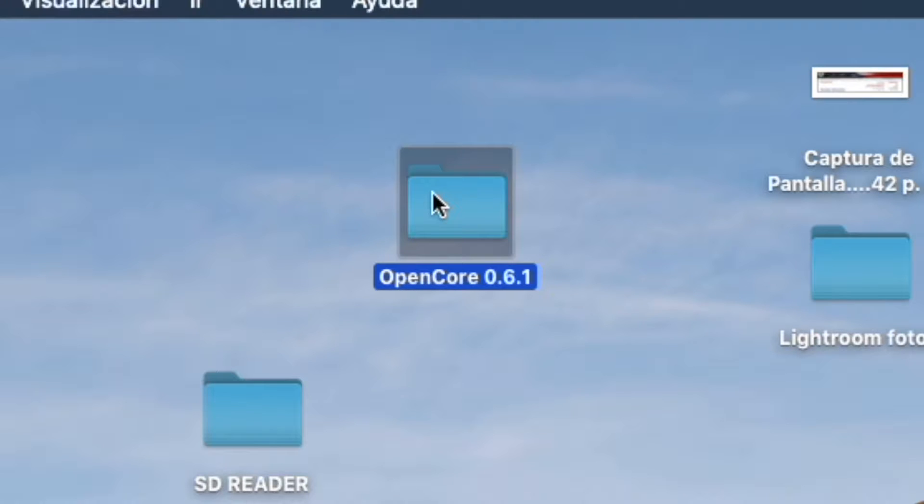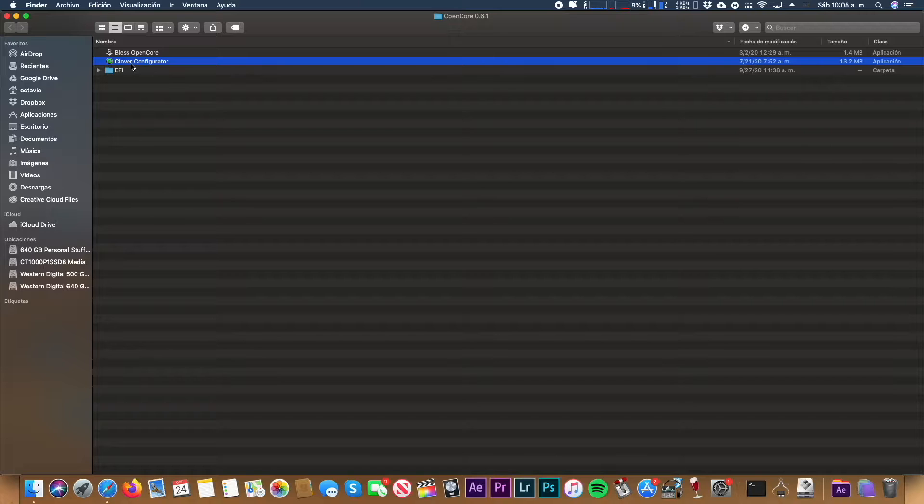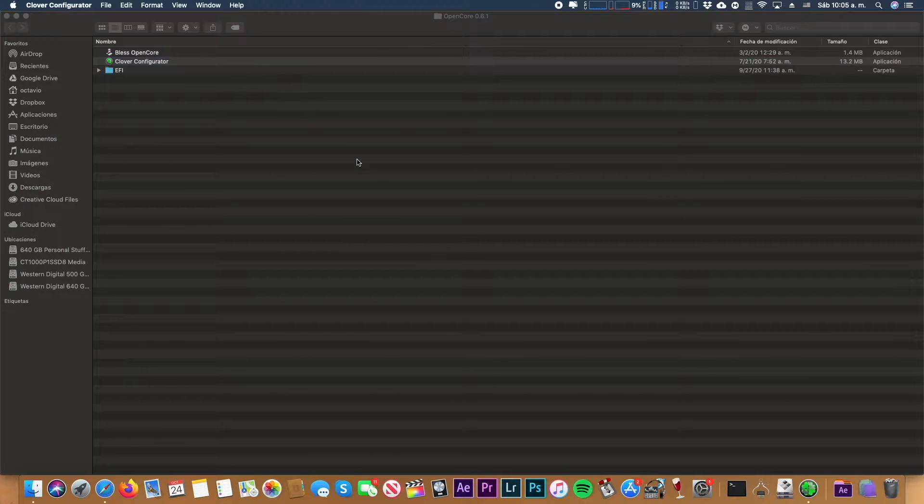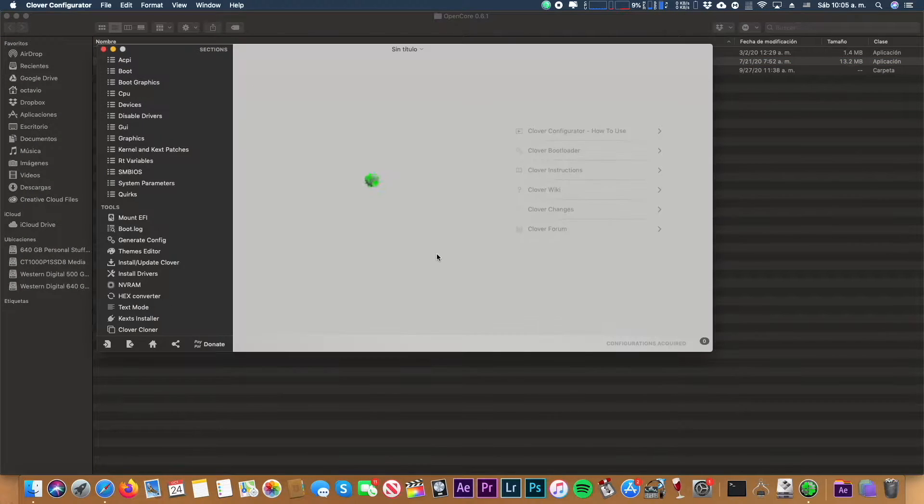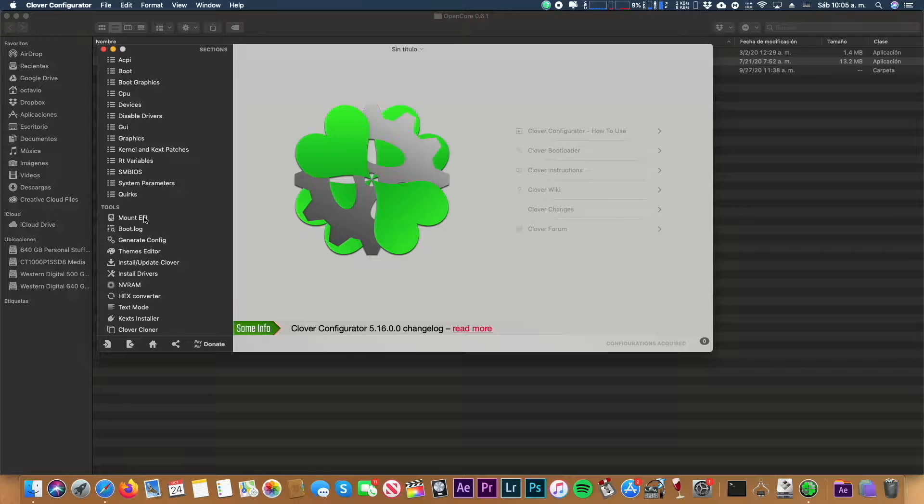We have to download this folder, the OpenCore 0.6.1. It will have these two programs and also a folder.